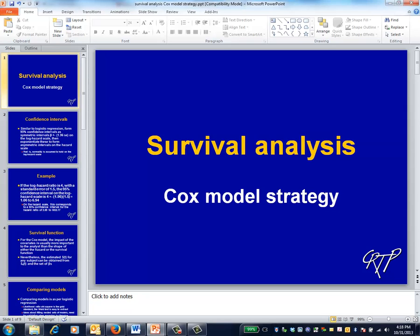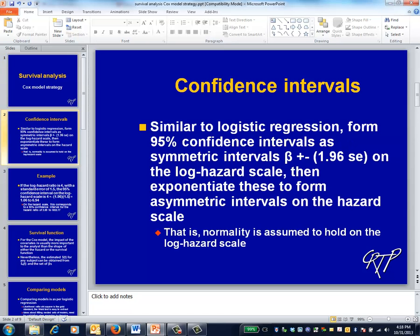This is the survival analysis video on analysis strategy in the Cox model. Before proceeding to discussion of modeling strategy, I'll clean up a couple of loose ends.